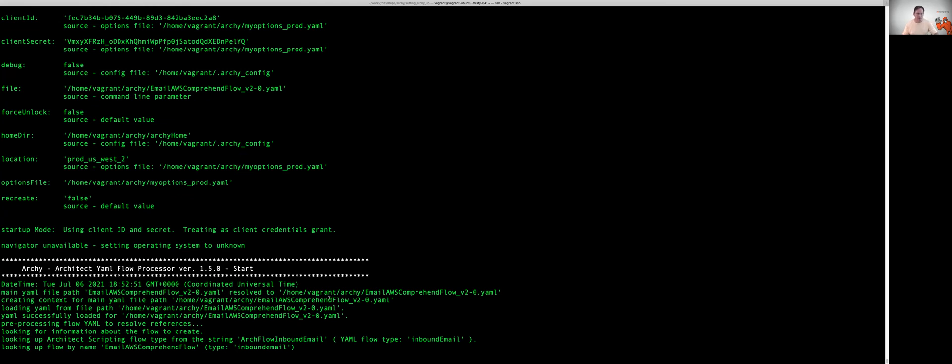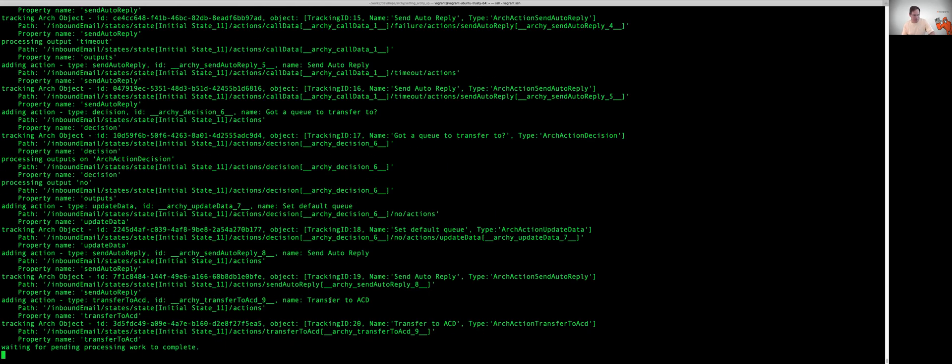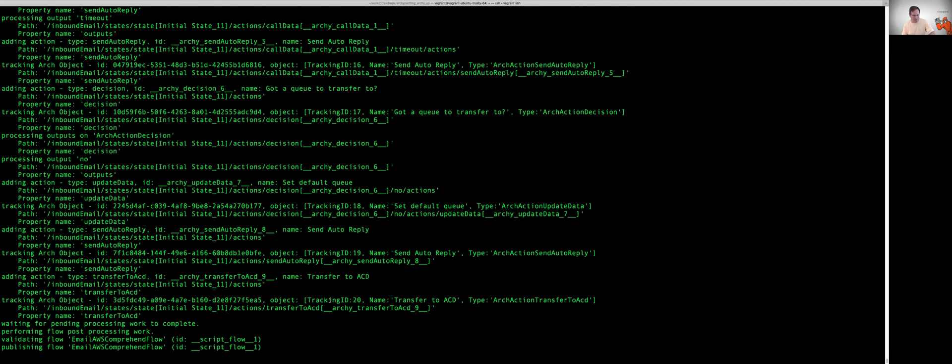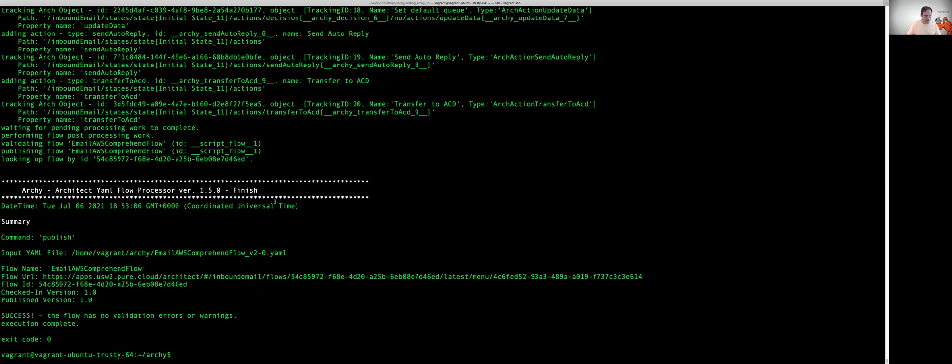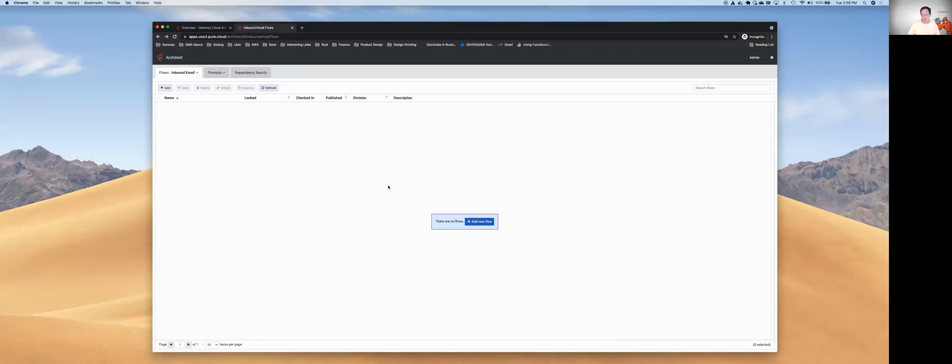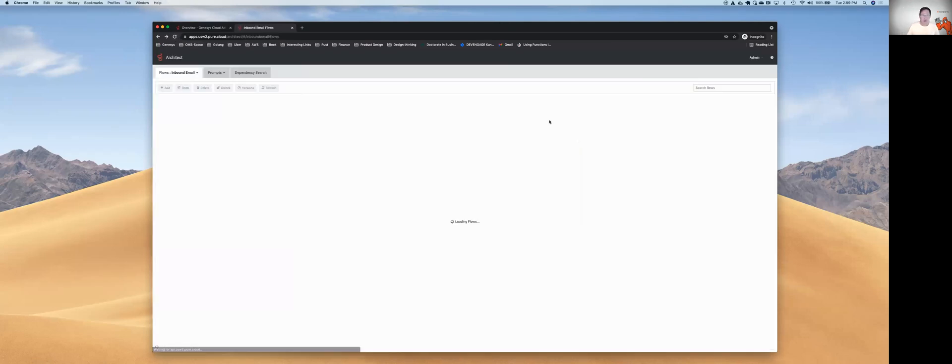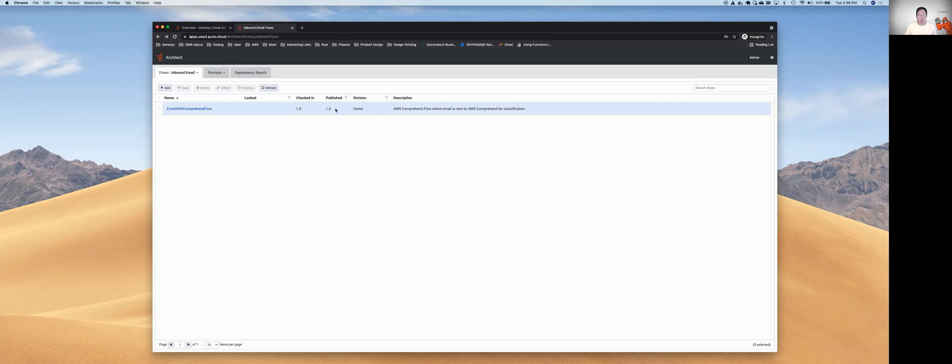We're going out, we're publishing the flow. If we go out there and look now and refresh our screen, we can now see that the checked in version and the flow has been created. But we can also see version 1.0 has been published.